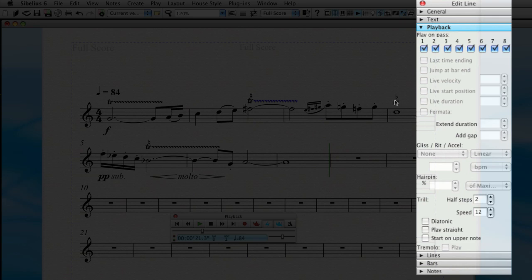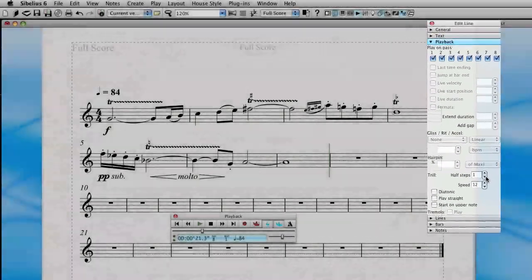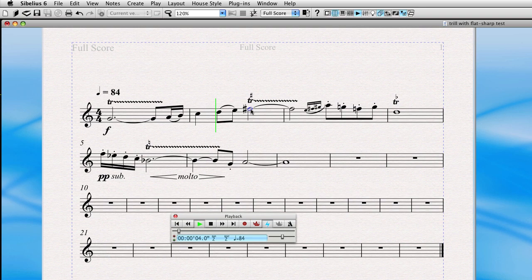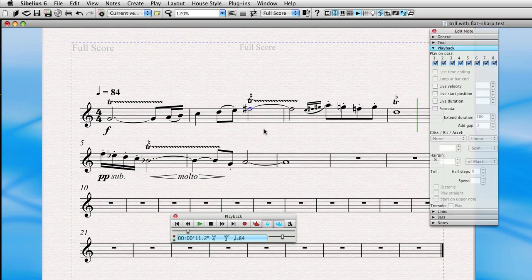Similarly, if we go to the trill over the flat and uncheck diatonic and leave half steps selected at one, we'll have a nice trill from D to E flat, like is actually written. Great. So those are correct.